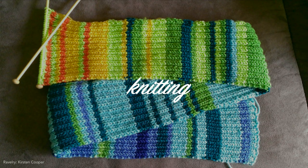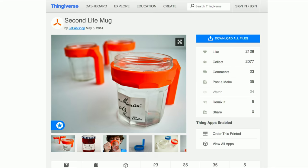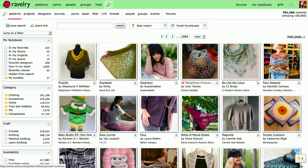So that's on embroidery. Let's talk about knitting. Out of curiosity, who has heard of Thingiverse? Thingiverse is an online repository of, for the most part, 3D-printable files that you can download with minor modification and chuck in your 3D printer. What Thingiverse is to 3D printing, Ravelry is to knitting and crochet.